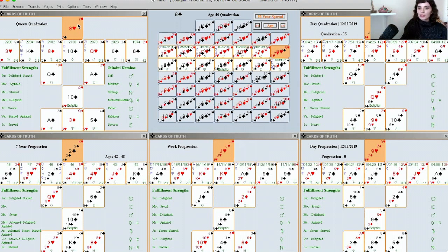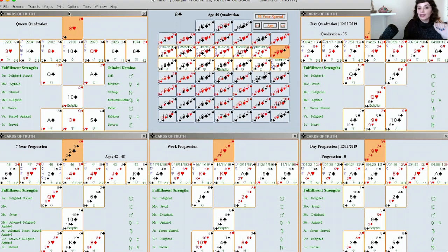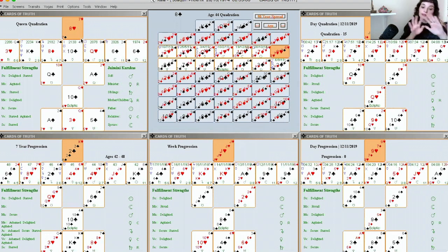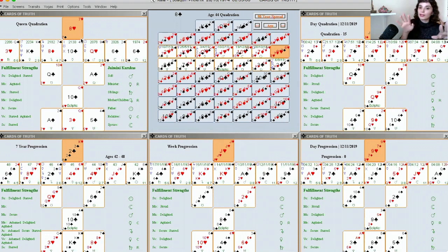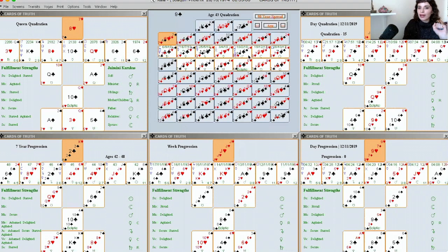So Joaquin was born at 2:55 AM. His birth card, because he's born before sunrise and not after, is the eight of hearts. If he were born after sunrise, he would be the seven of hearts, but no, he's the eight of hearts. At the moment, he's 45.